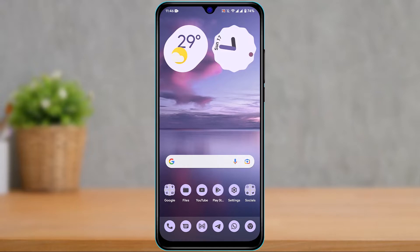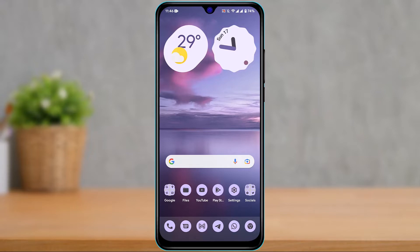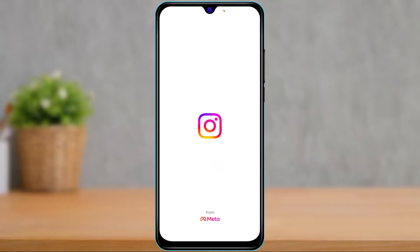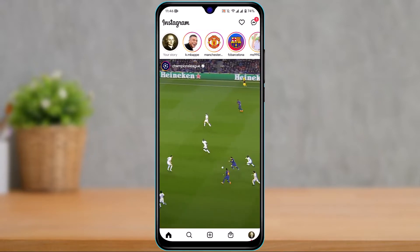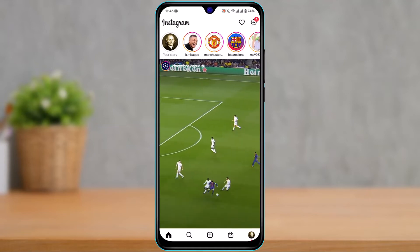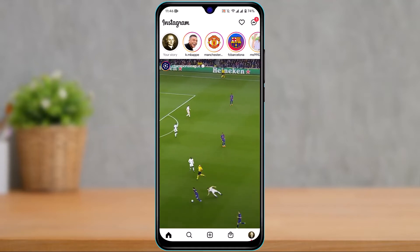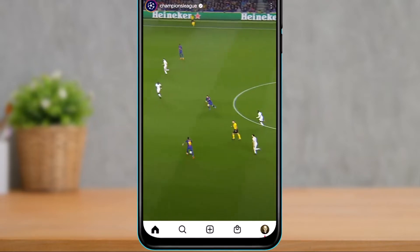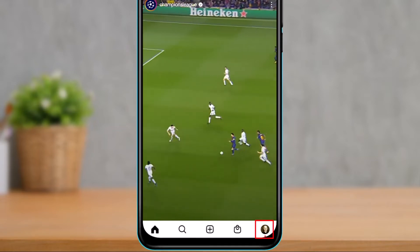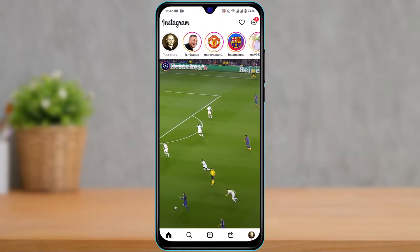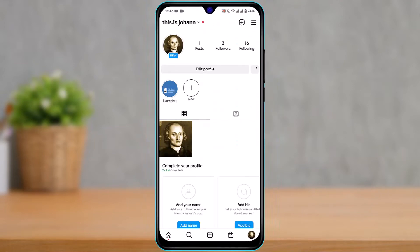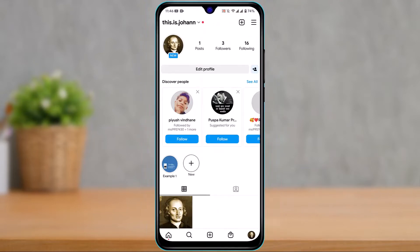Go ahead and download or update the Instagram app to the latest version. Once you have downloaded and updated Instagram, open it and make sure you are logged into your account. After you are logged in, from the bottom right-hand side of the screen, tap on your Instagram profile picture.